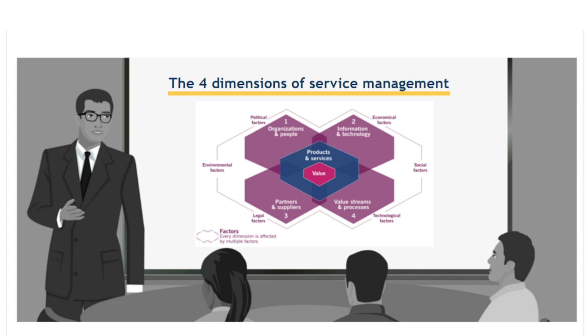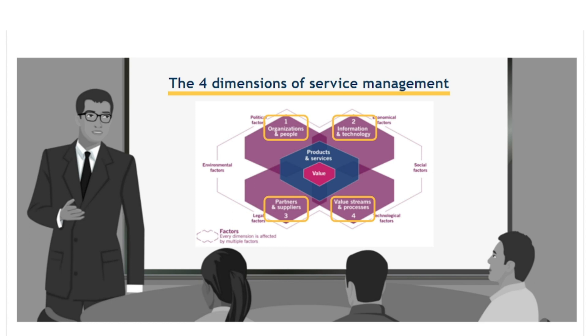These are organisations and people, information and technology, partners and suppliers, value streams and processes. These dimensions do not have sharp boundaries and there may be overlap, but all of the components of the SVS are shared among these four dimensions.